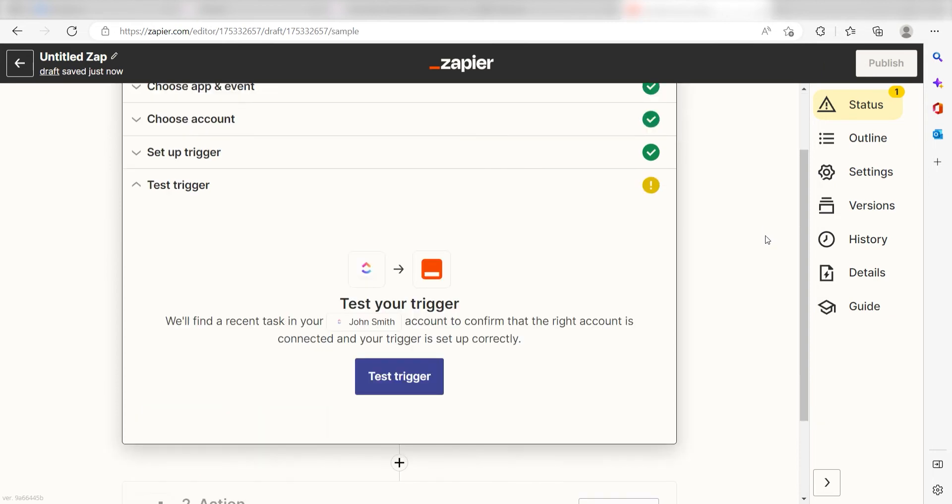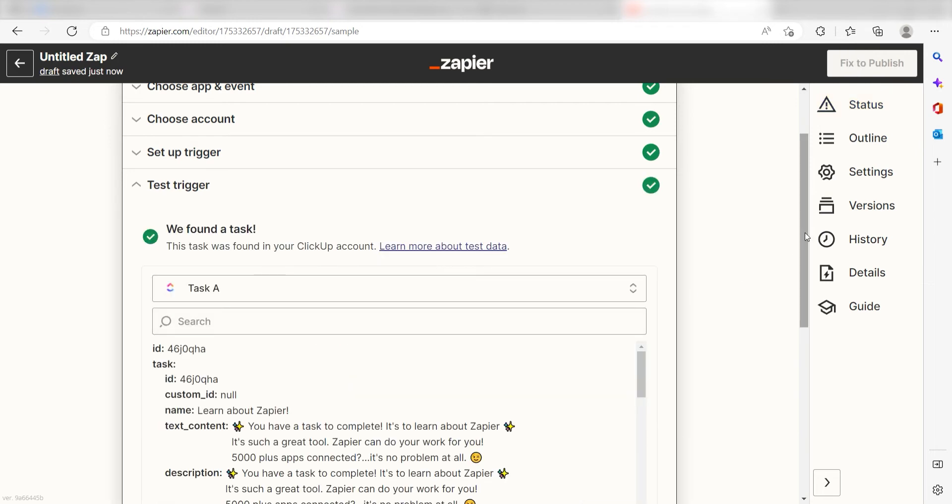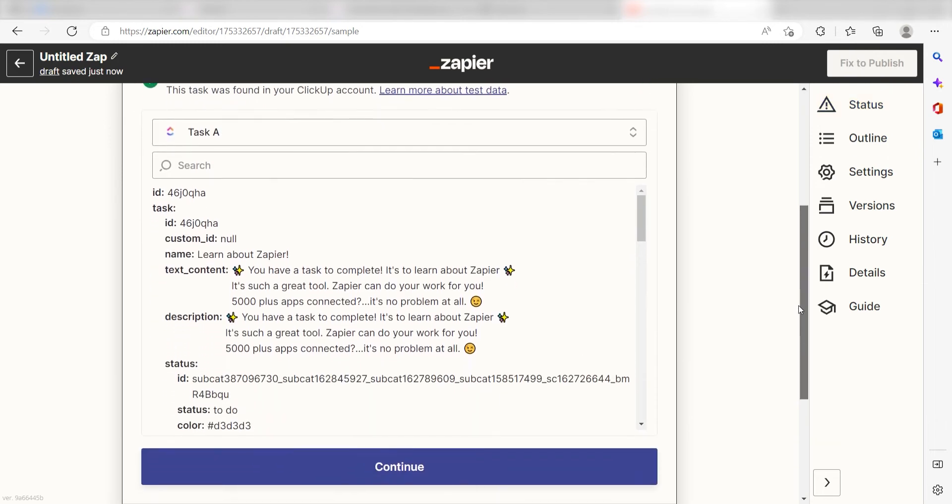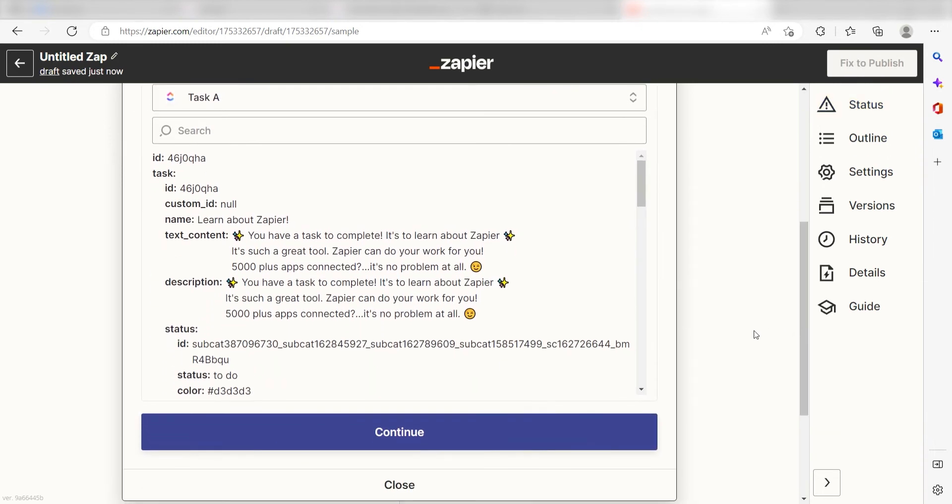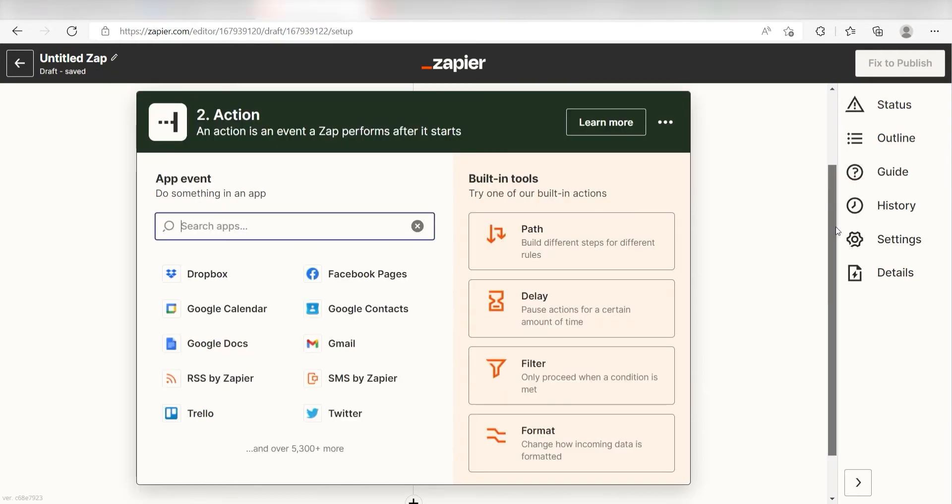In order to finish setting up the trigger, we'll need to pull in some example data. To do that, click Test Trigger. You're all set with the first step. Click Continue and we can start creating our first action.